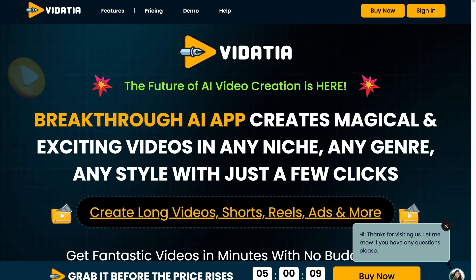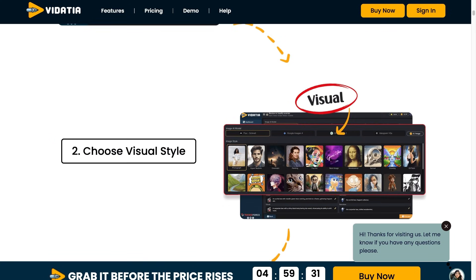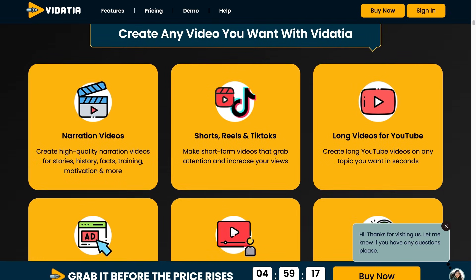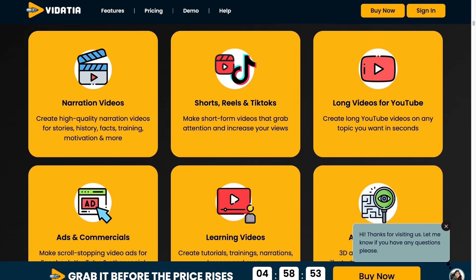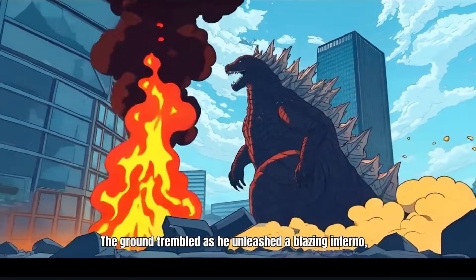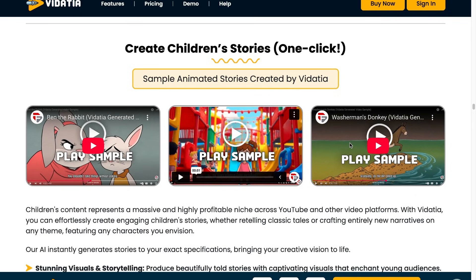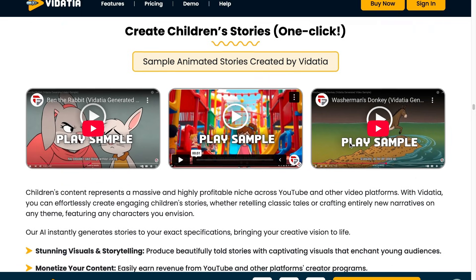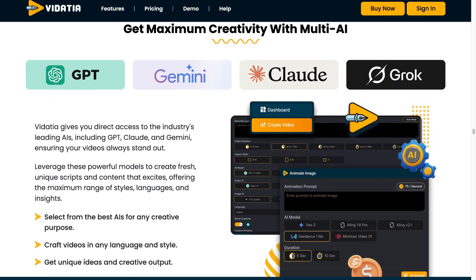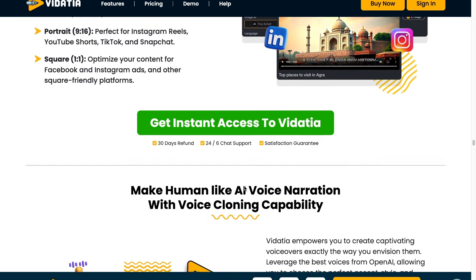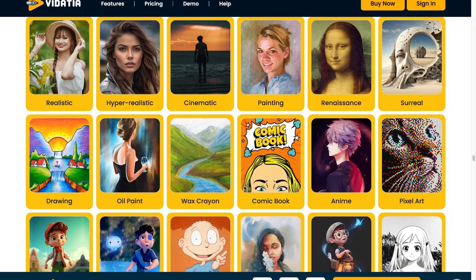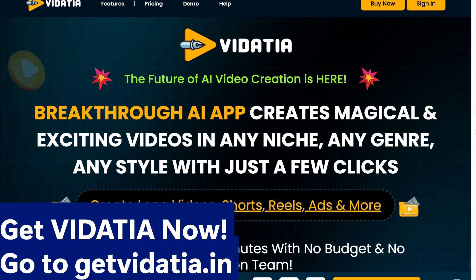Making professional videos used to mean big budgets and endless editing. Introducing Vidacia, the breakthrough AI video creator that does it all in minutes. From long-form YouTube videos to attention-grabbing TikTok, Instagram Reels, or even ads, Vidacia crafts high-quality content in any style — cartoons, 3D illustrations, or even faceless narration — all without picking up a camera. Just enter your idea, choose a look, and let Vidacia handle the rest. Vidacia gives you direct access to AI like ChatGPT, Gemini, Claude, and Grok, ensuring your videos always stand out. No crew, no editing, no waiting — get results in seconds. Perfect for every platform. Get Vidacia now at getvidacia.in.